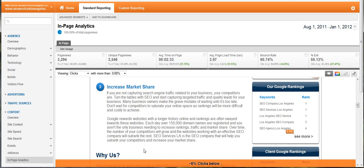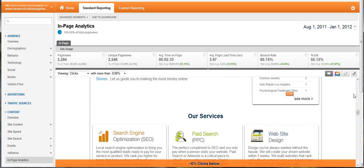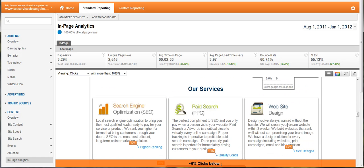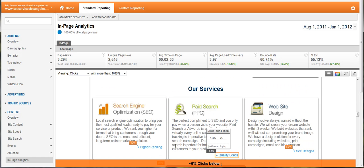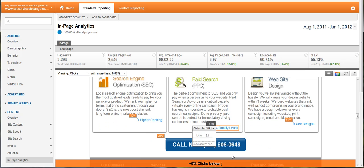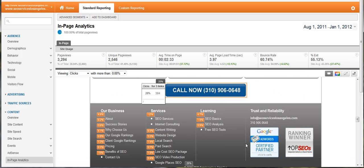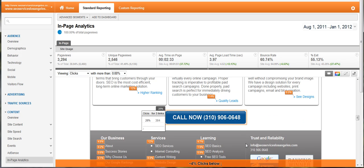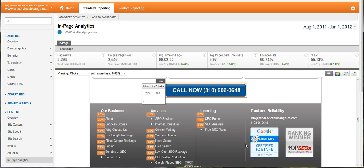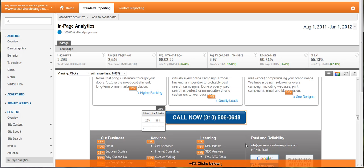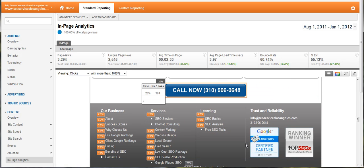Now that doesn't necessarily mean that they're not seeing it, but they're not clicking on these links as much. As you get lower down, the percentage goes down and virtually no clicks happen beneath my footer.